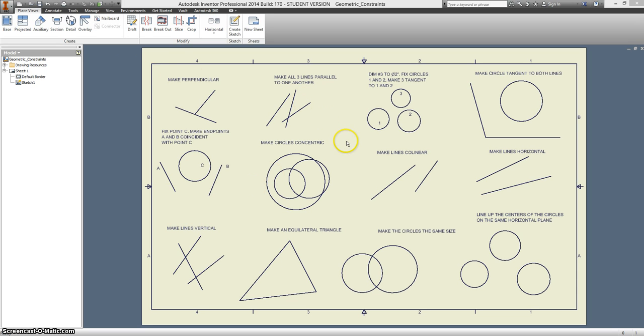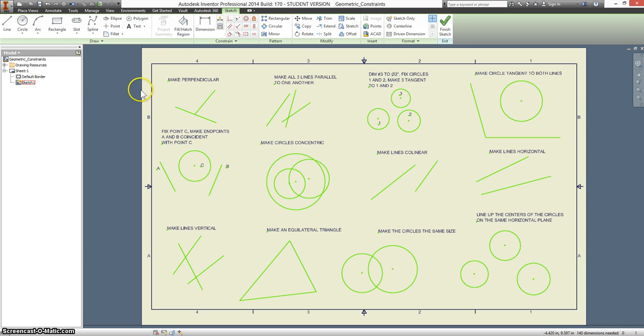Whenever you're making geometric constraints, it's always going to be done in sketch mode. So once you have your sketch tab pulled up, all your geometric constraints are here.